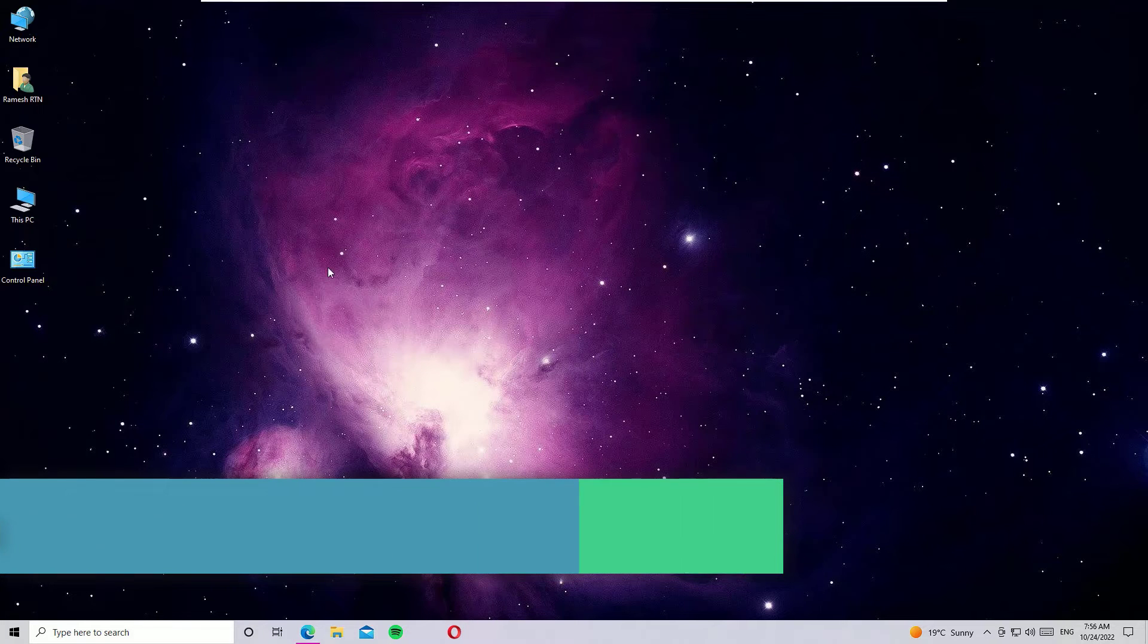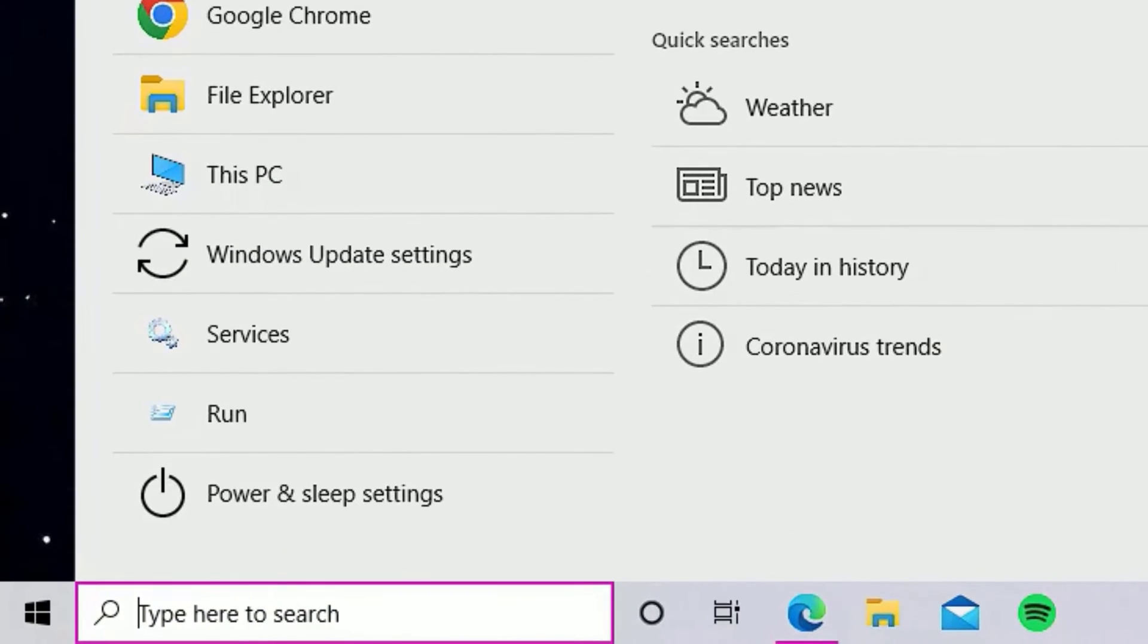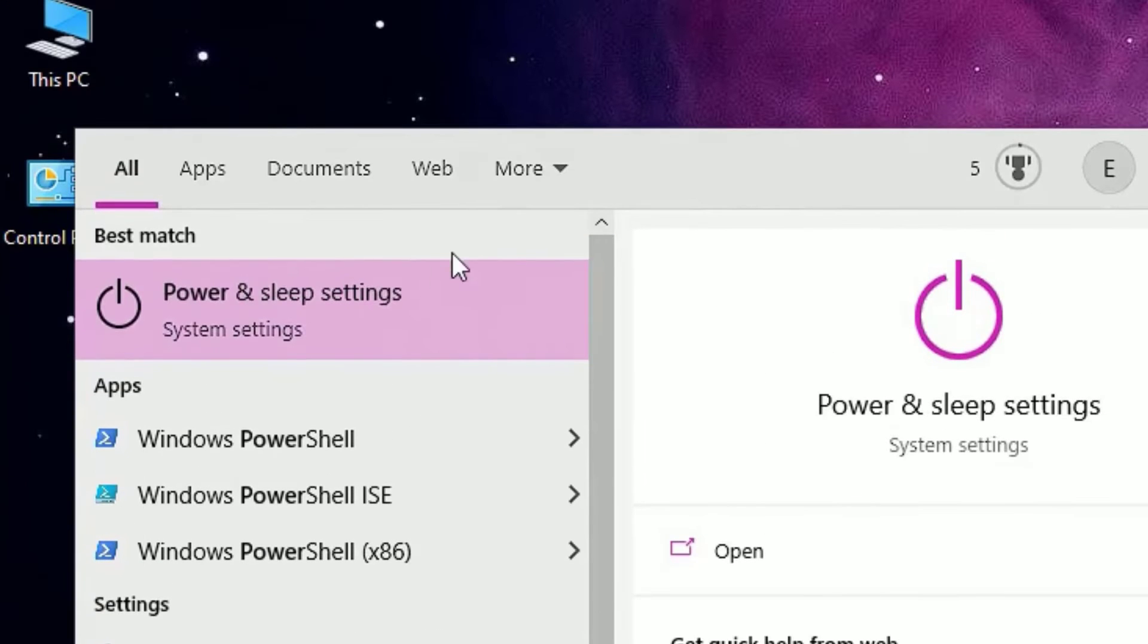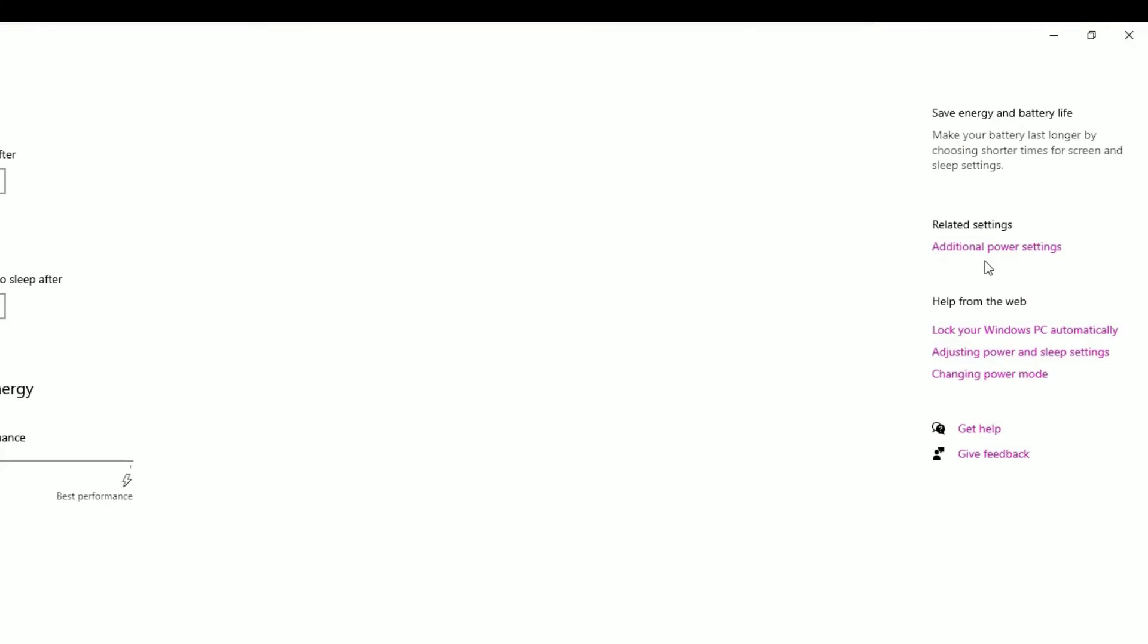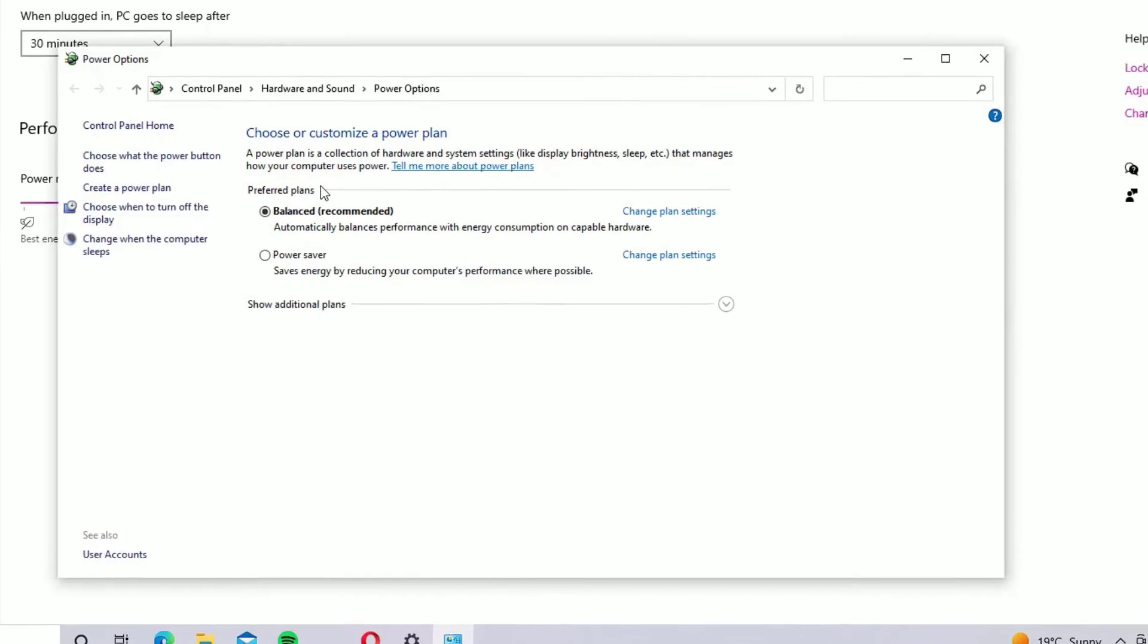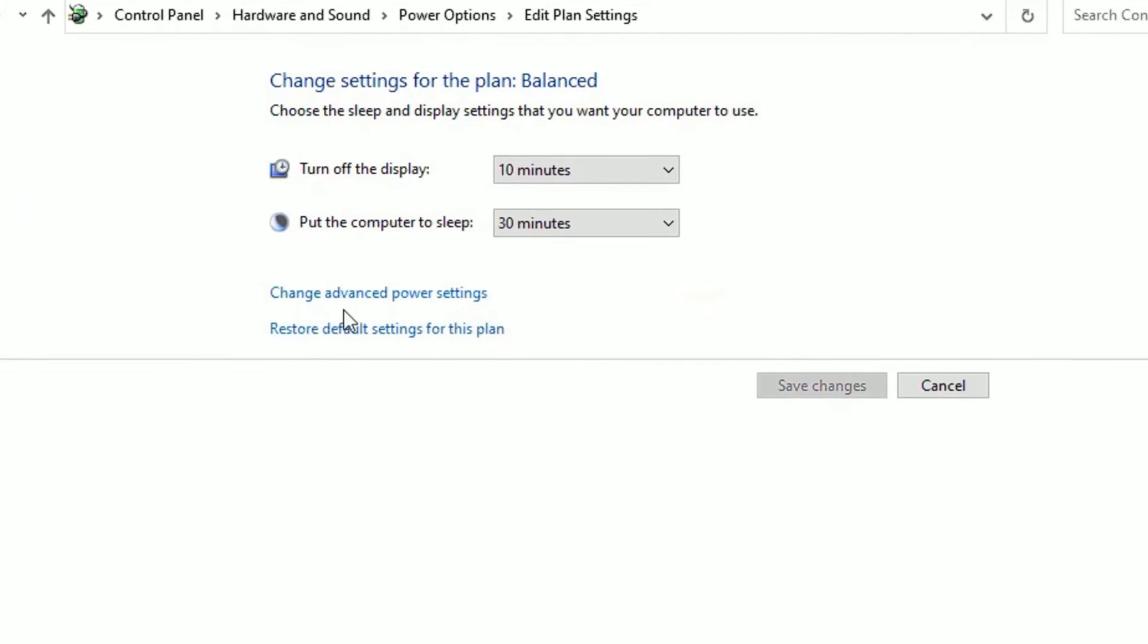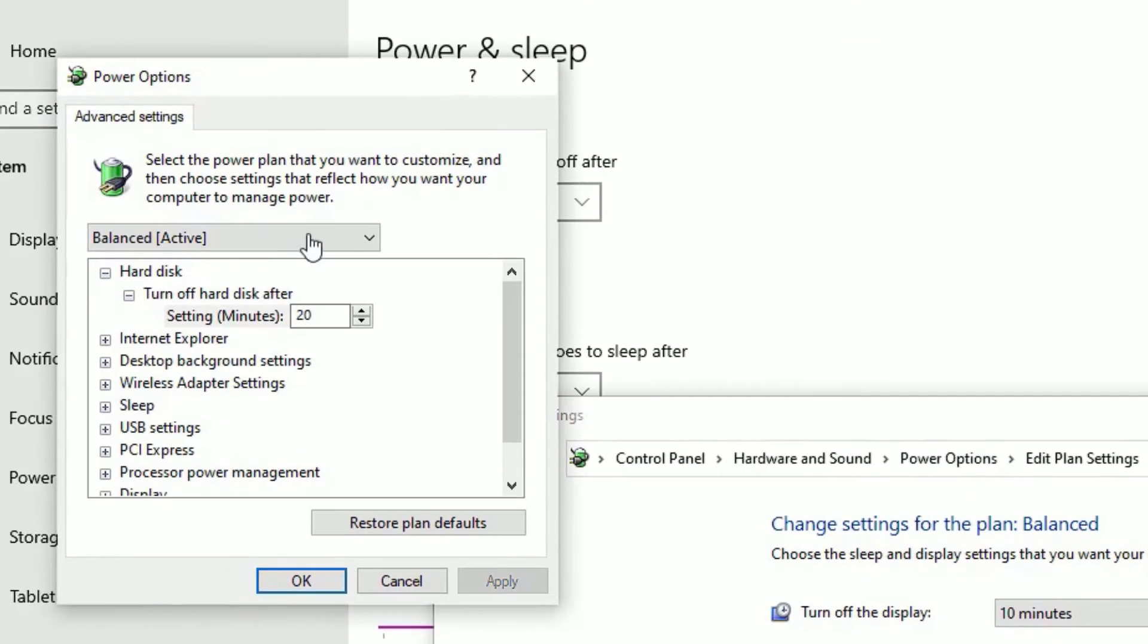If it is not working, it may be a problem with the USB power options. Let's check that also. Go to the Windows search bar and search for 'Power and sleep settings'. Open the Power and sleep settings, then you will find 'Additional power settings' under Related settings. Click on that, then beside the preferred plans you have selected, click 'Change plan settings'.